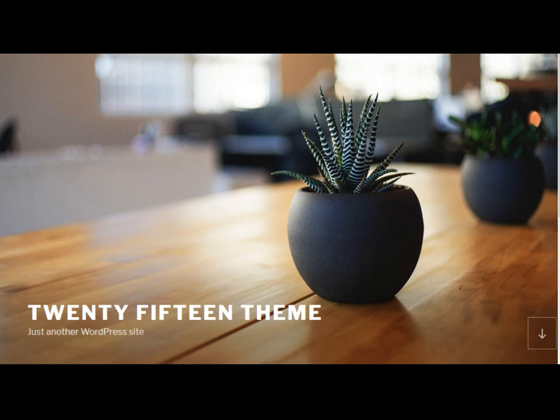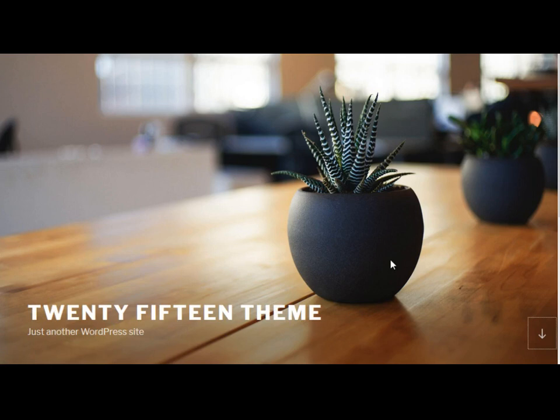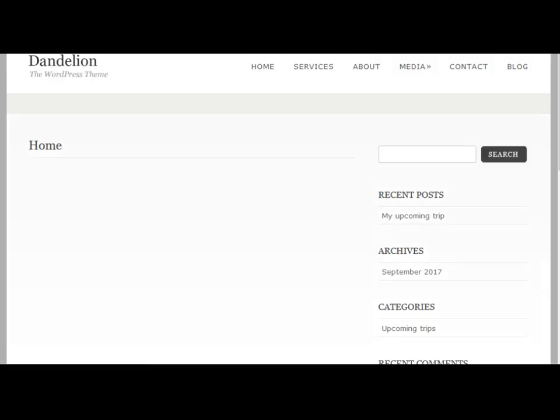I'm going to go back to my website. At this point we have the Twenty Seventeen theme installed. But I need to refresh my website. I'm going to do that. And there you have it, we have the Dandelion WordPress theme installed.